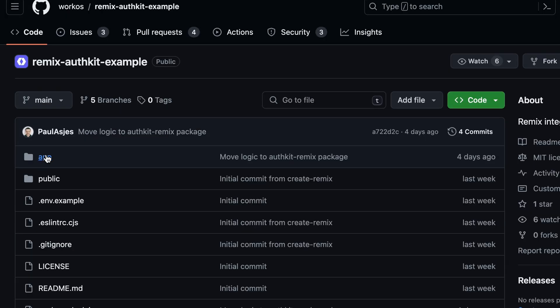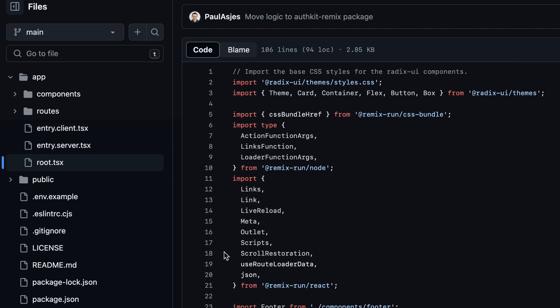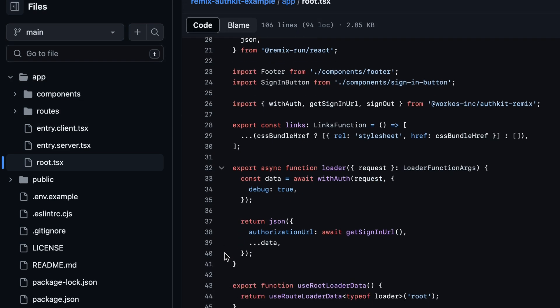This app uses more conventional Remix patterns. It will allow you to support user authentication over a number of pages, not just one. Big shout-out to Paul Ashes, who makes all these integrations and example apps. Let us know in the comments which frameworks you'd like to see covered next. I'm Chance Hasnick. We'll see you in the next one. Bye.